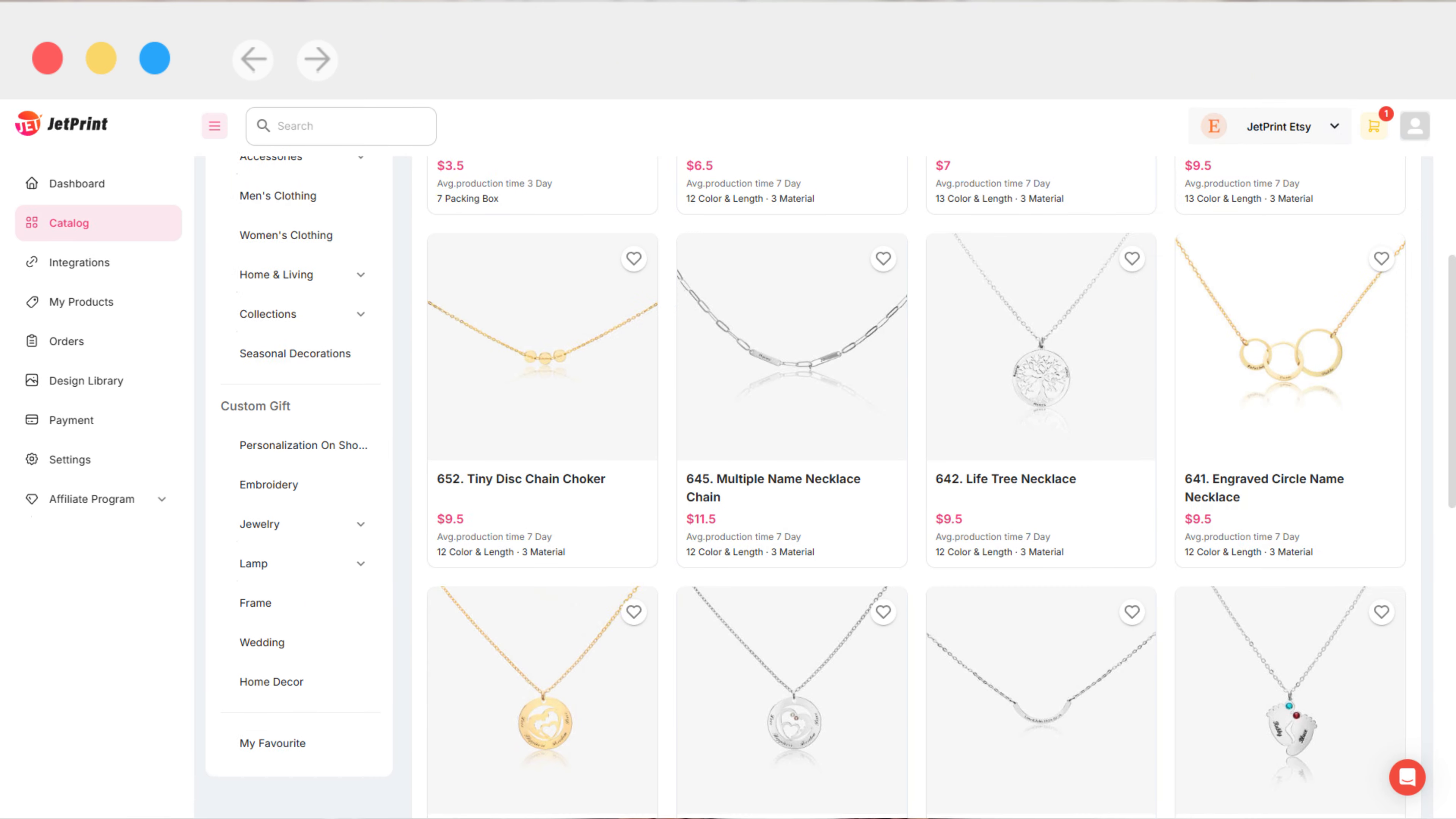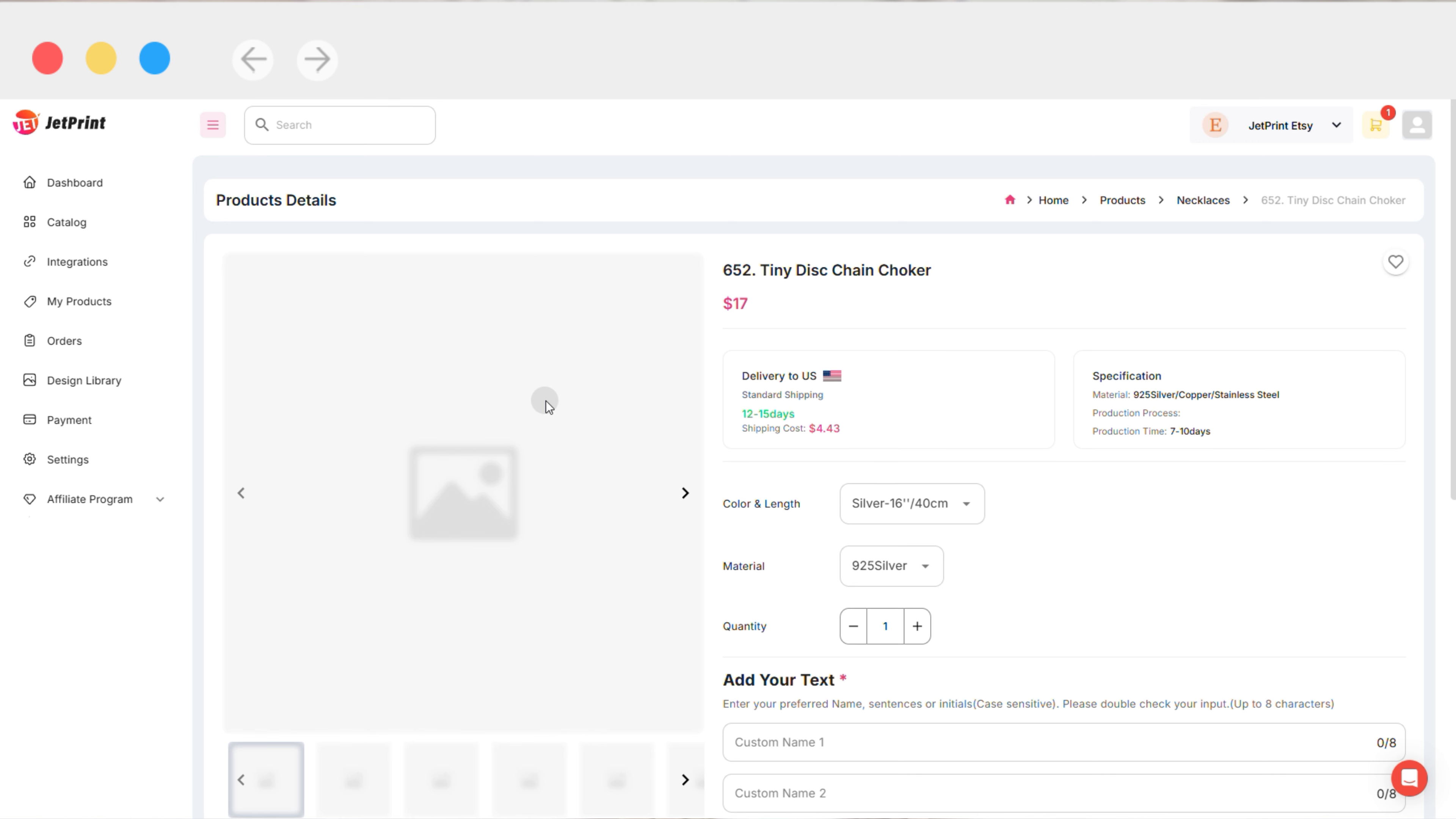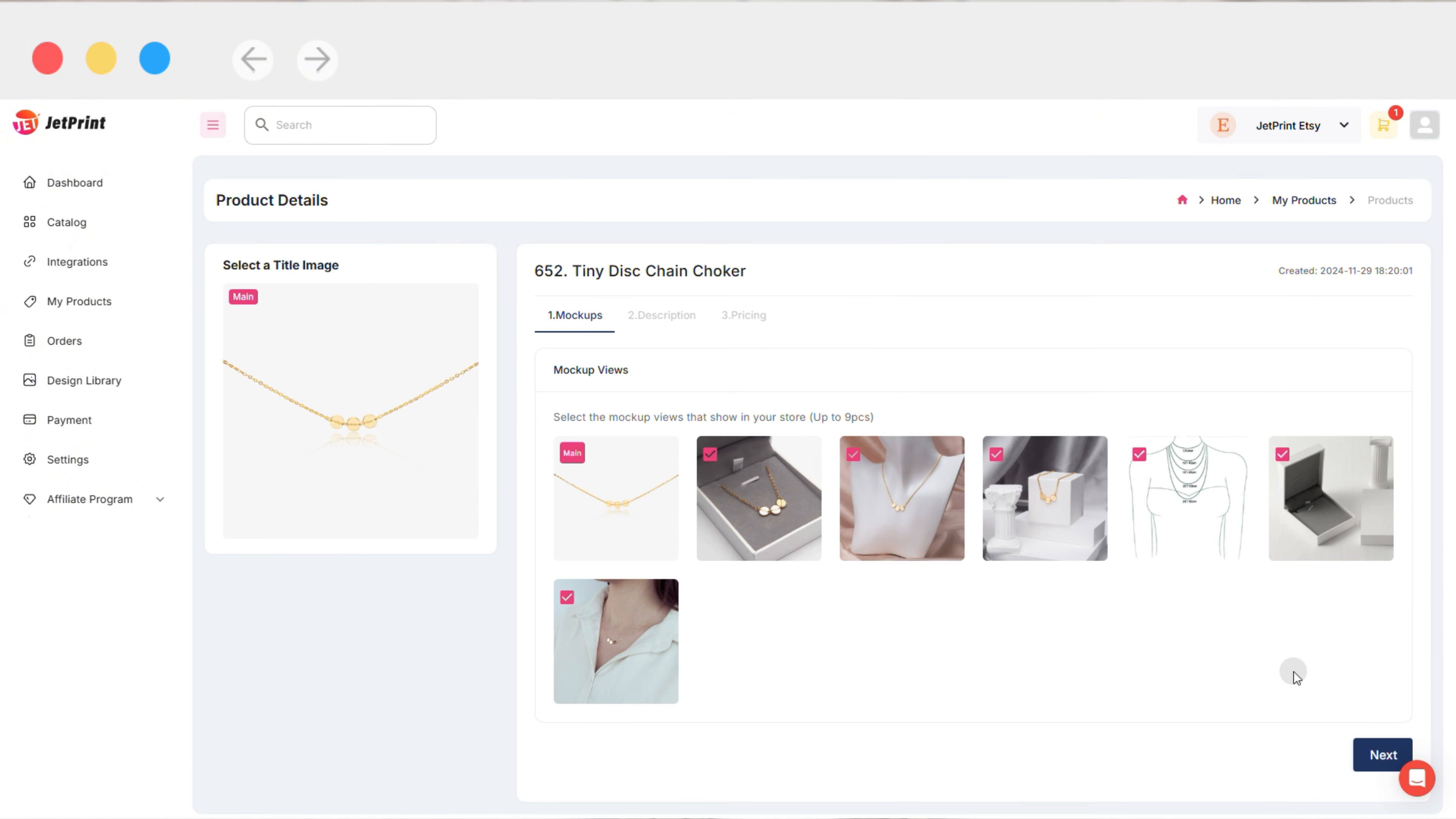For custom gifts in the product catalog, click on any product under Custom Gift to enter the product details page, and then click Sync to My Shop.